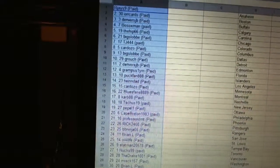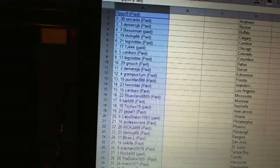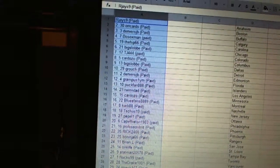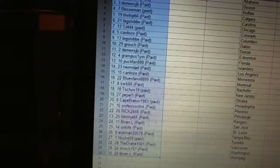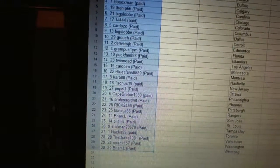Twenty-three, BB Ninja. Twenty-four, Brian L. Twenty-five, Oil for Life. Twenty-six, Statman. Twenty-seven, Nox 99.